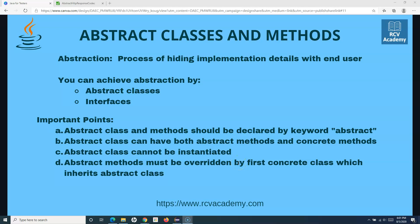Hello everyone. Welcome to another Java for testers tutorial. In this tutorial we are going to learn about interfaces in Java.